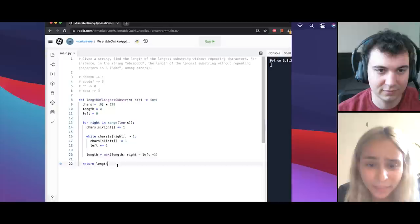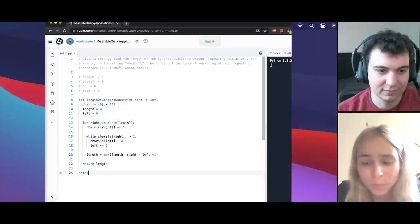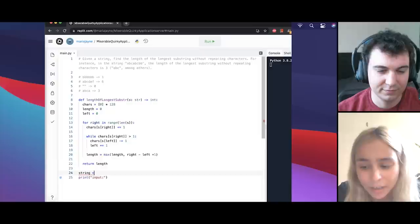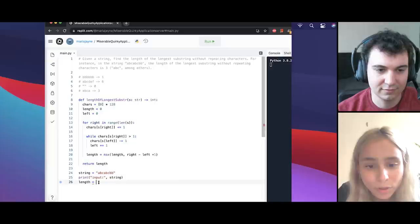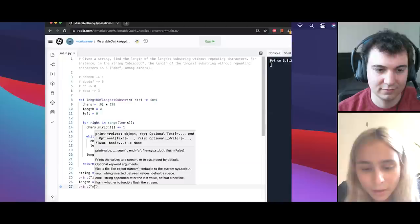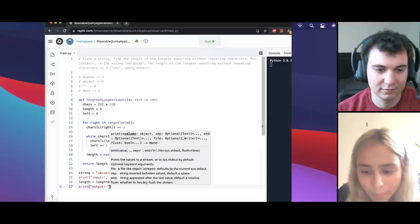And I'm going to write out some test cases. So maybe I'll just print input and maybe just define our string here. First to be ABCABCBB. Our input is going to be string. And then we want to say length is equal to calling the function on string. And finally print output to be length. Cool. So may have some errors. I'm just going to run it through the first time and see what happens.